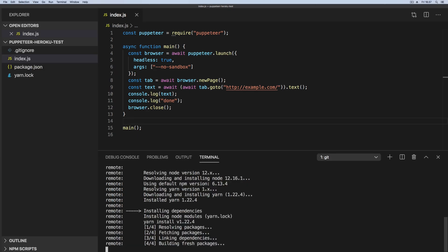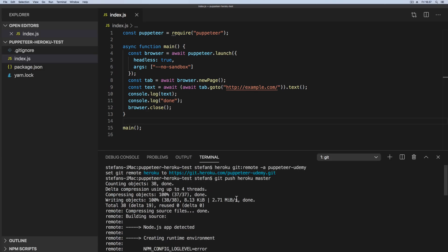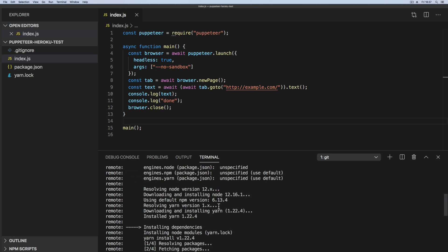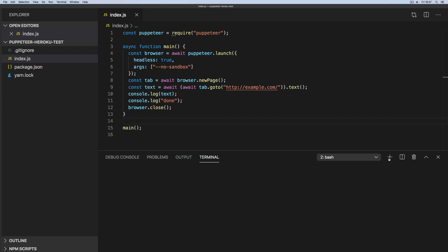Now it is important that you do this push first before we add the build packs. Because I found out by testing myself that if I add the build pack first for Puppeteer and then push up to Heroku, I simply don't get any output in my console. So it's important we first do this push where we should be getting an error when we run it. So let's go inside a new terminal and say heroku logs tail -a Puppeteer Udemy, which is our Heroku app name.